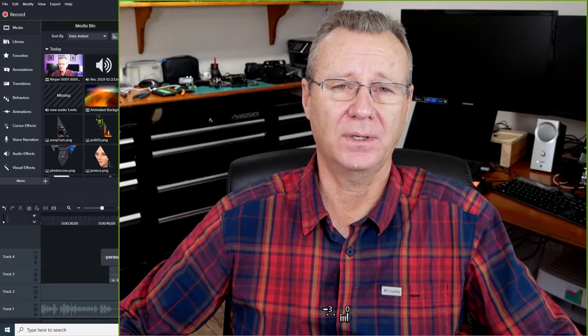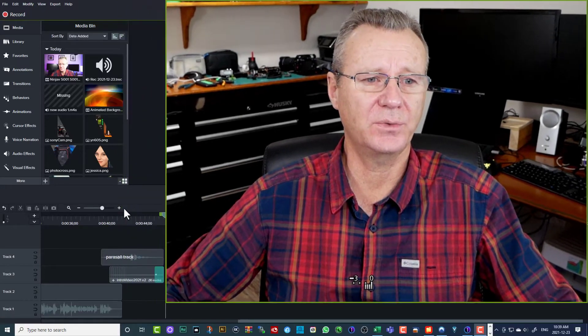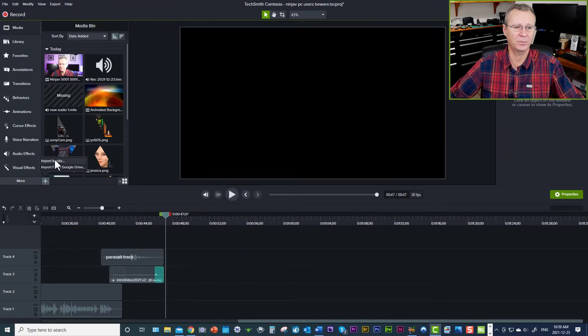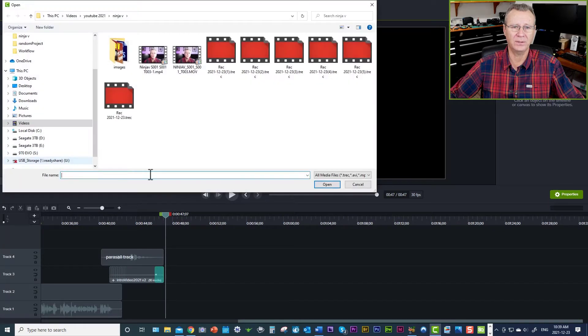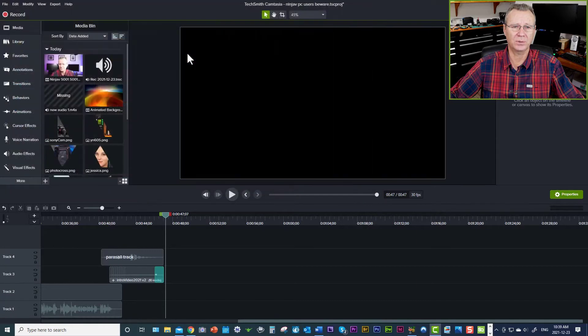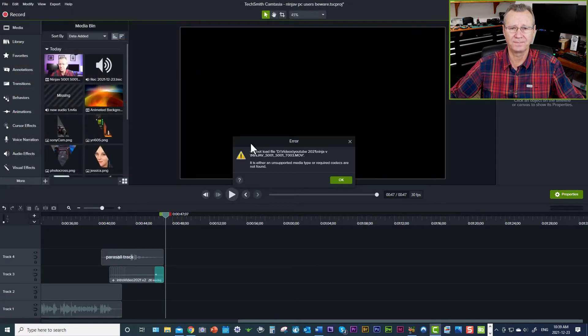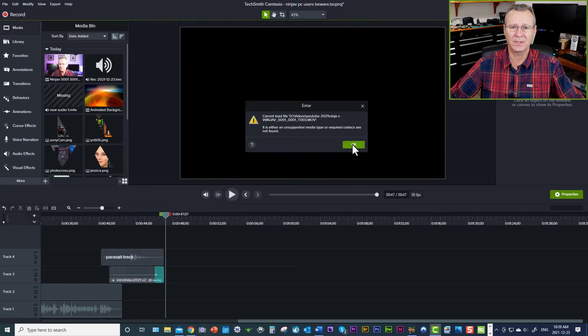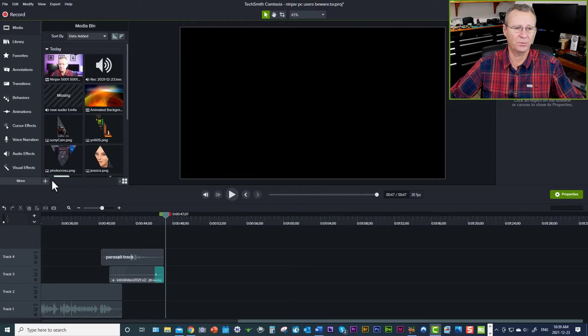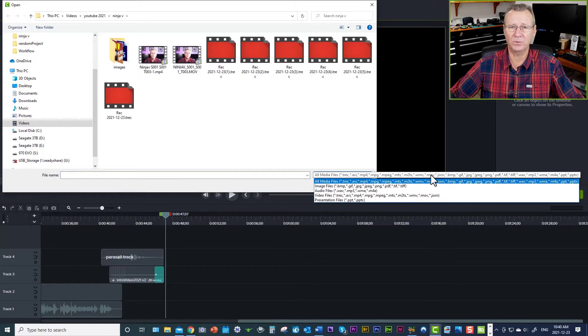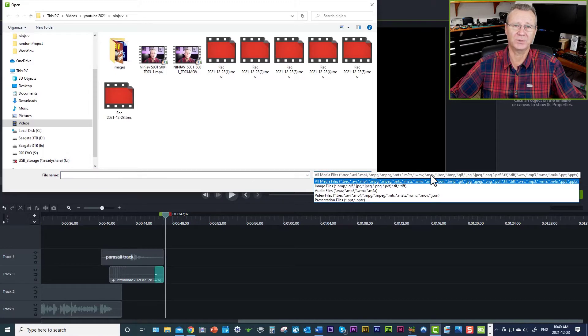So let's start out by trying to import an MOV file that was recorded with the Ninja 5 under the DNxHD codec. And we're going to bring it into Camtasia and just see what happens. So if I click on the import media icon here, here's my MOV file that I used to record the intro with. I'll double import media icon for a second. If you look here across, you can see the MOV file supported. But in Camtasia 2021,